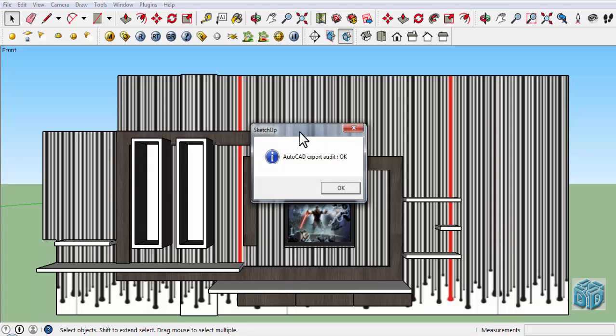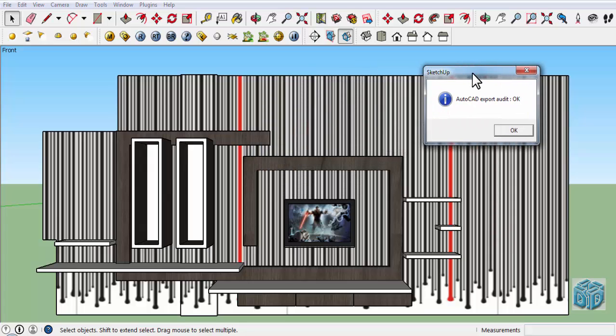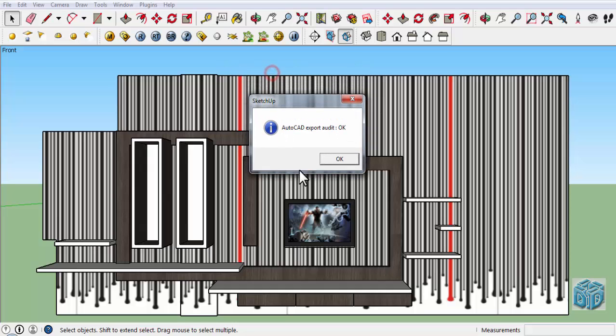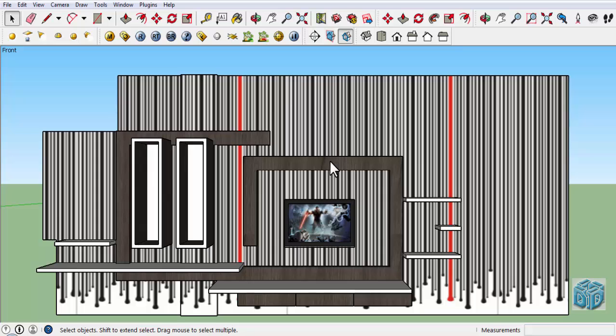Now click on OK and now open the file we have exported. It is useful for making elevations, detail working drawings, and however you want to use it.